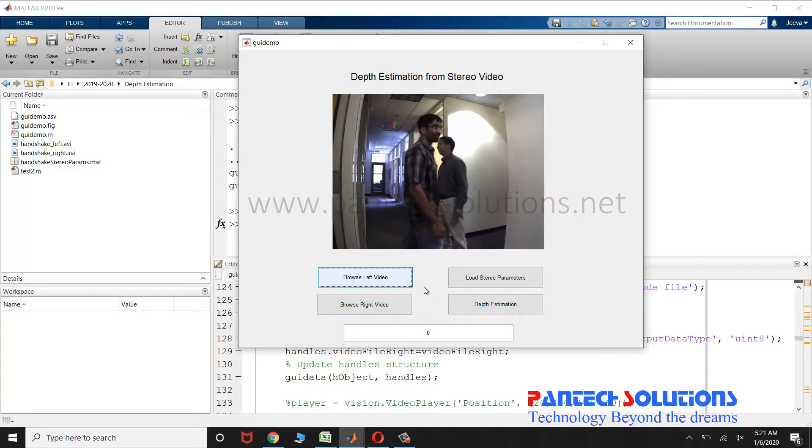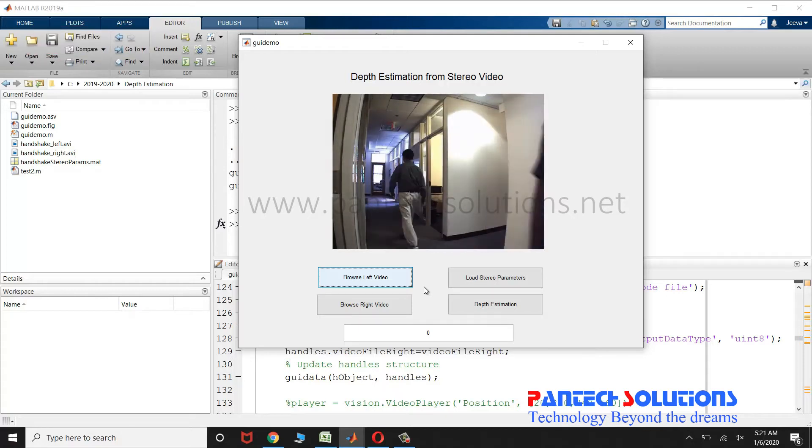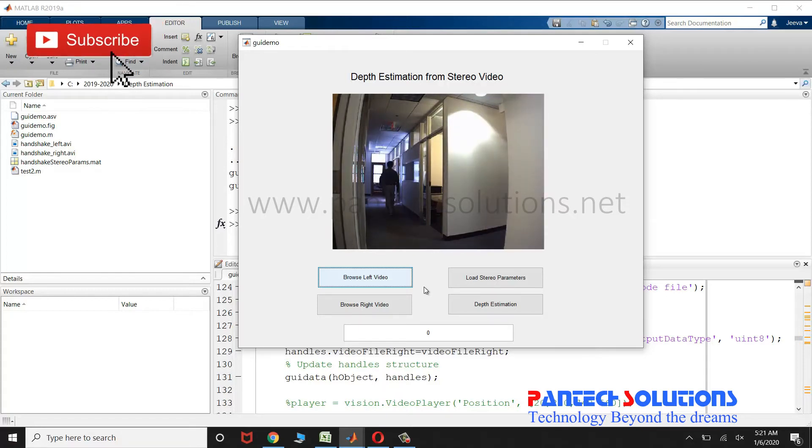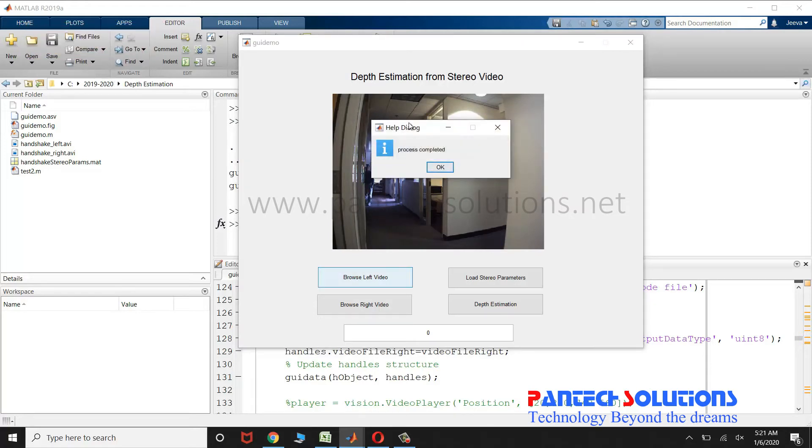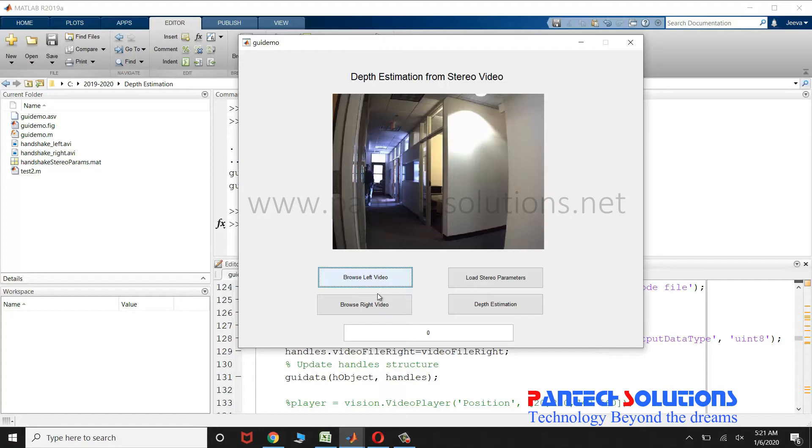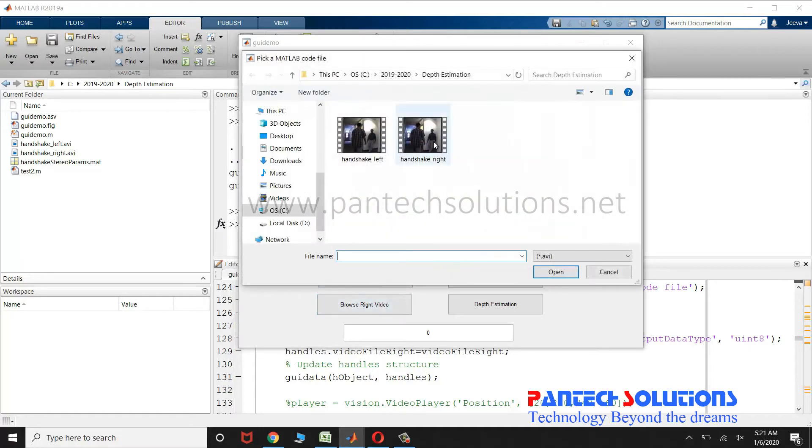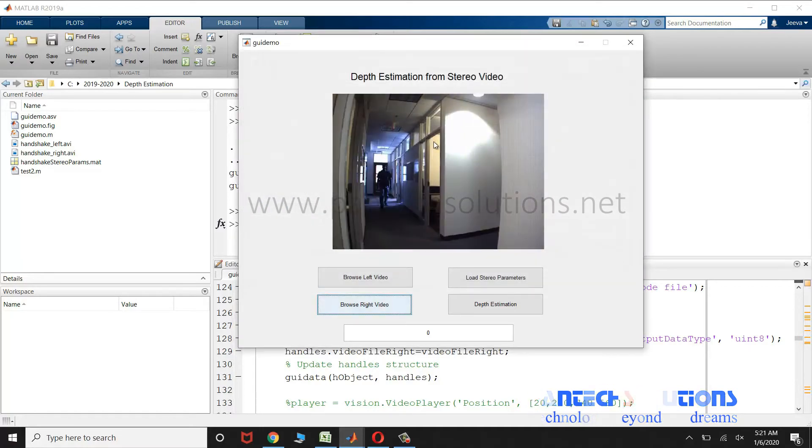Once the process is completed, you will get a pop-up box. You have to wait until you get the pop-up box. Once you get the pop-up box, then you can choose the next push button to load the next video.